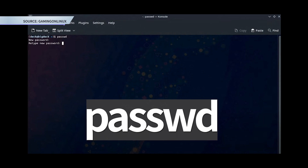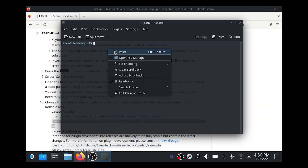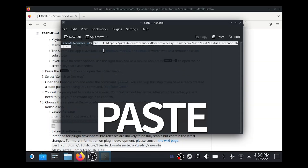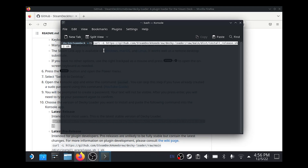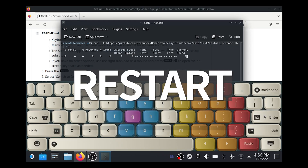If you didn't attach a keyboard or mouse before, press the steam and X buttons together now to pull up your on-screen keyboard. Once your password is set, paste the curl command you copied in step three. Let it finish installing and then restart.